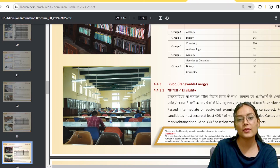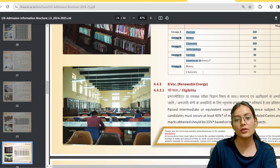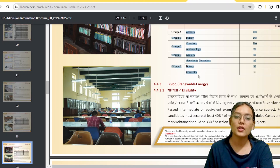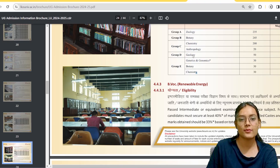You can also see the subject options: Zoology, Botany, Chemistry, Anthropology, Geology, Genetics, Genomics, Botany and Chemistry. There are so many subjects available to choose from.